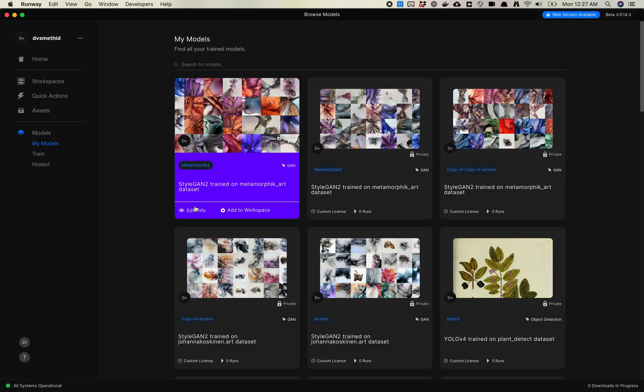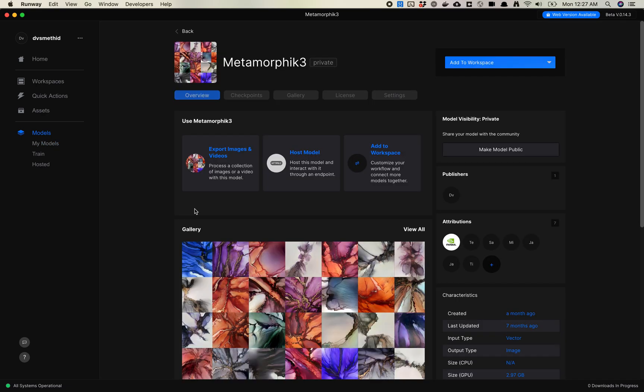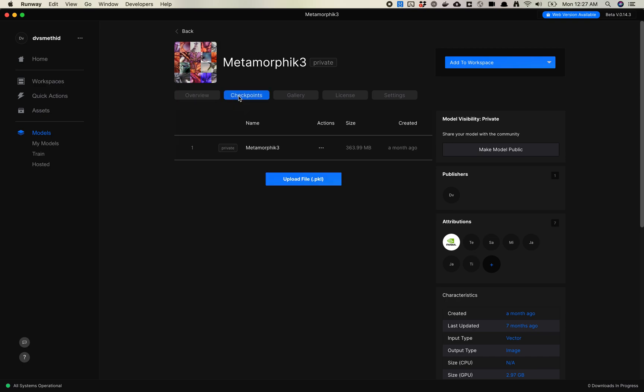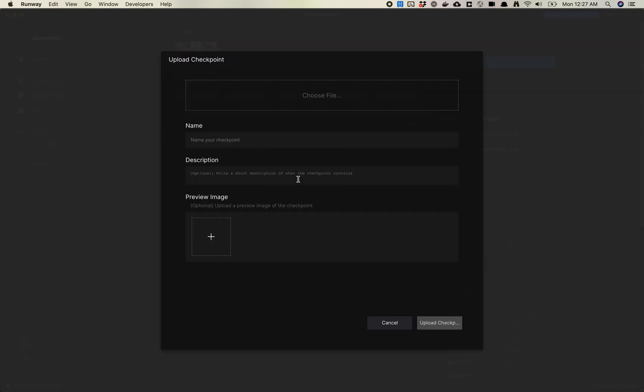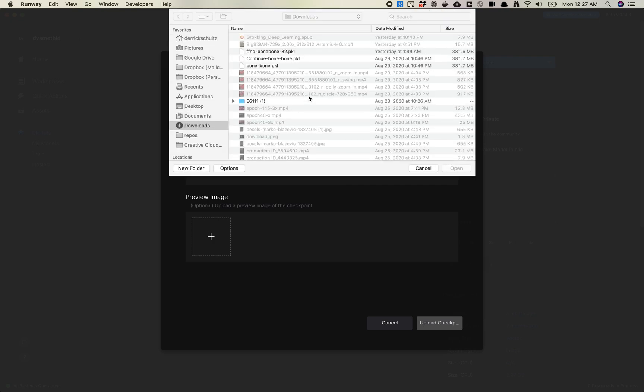I'm going to click on Edit Info. When you go to Checkpoints, you can upload a pickle file. We're going to convert this from a single model into a multiple trained model. There's a couple things I'd recommend doing here. First, I'm going to upload a pickle. This is going to take a little bit of time, so let me get this started. Choose your file that you want to upload.